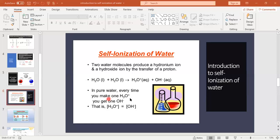In pure water — water with no impurities — every time one hydronium ion is formed, one hydroxyl ion is also formed. Therefore, the concentration of hydronium ions always equals the concentration of hydroxyl ions. Concentration refers to the amount of ions present in the solution.